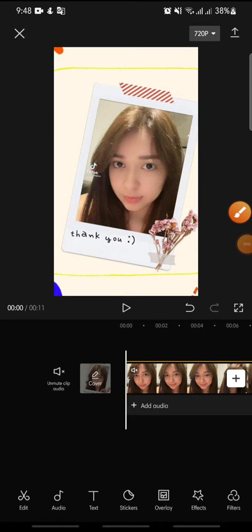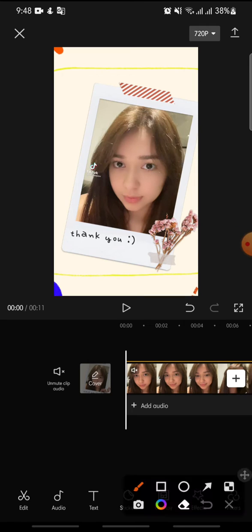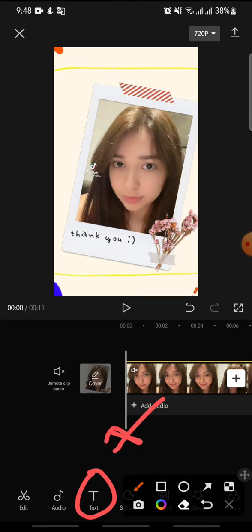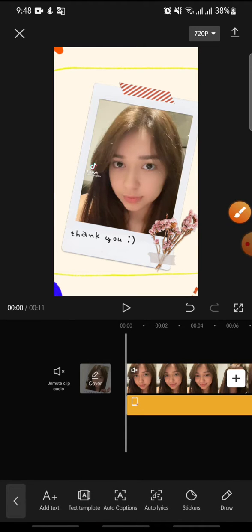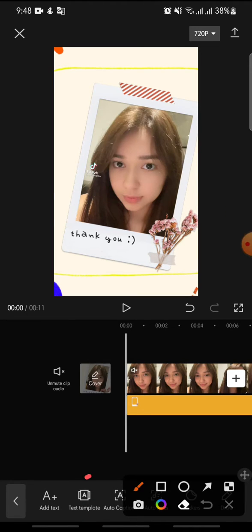Welcome back to this channel. In this video I'm going to show you how to add a notification template on CapCut. Let's get started. First, open your CapCut app, then click on the text at the bottom, and now click on the text template.